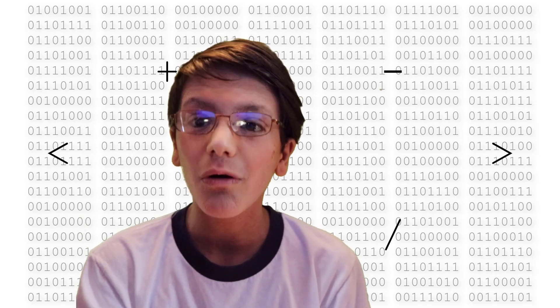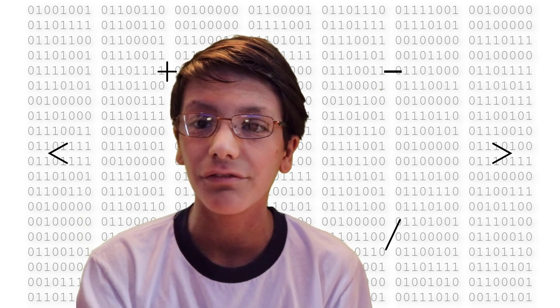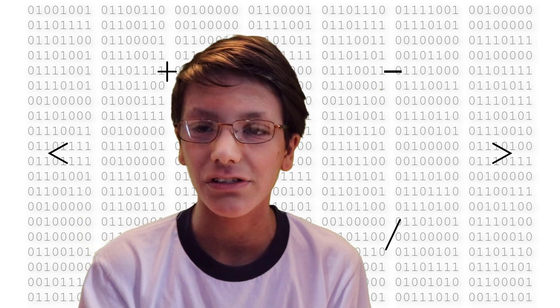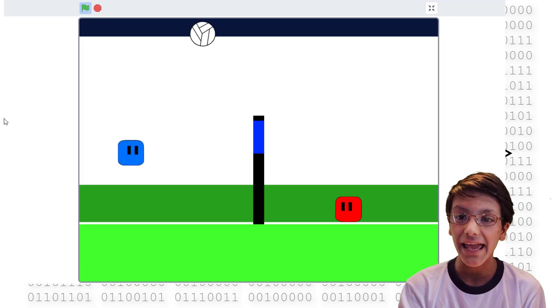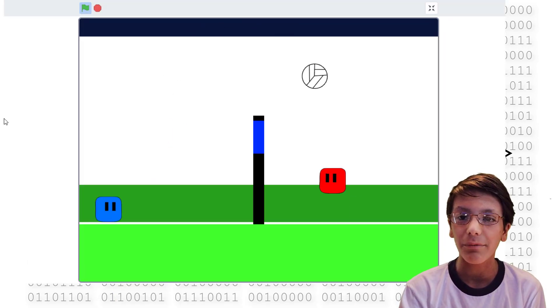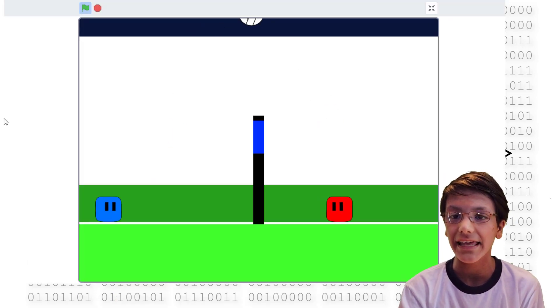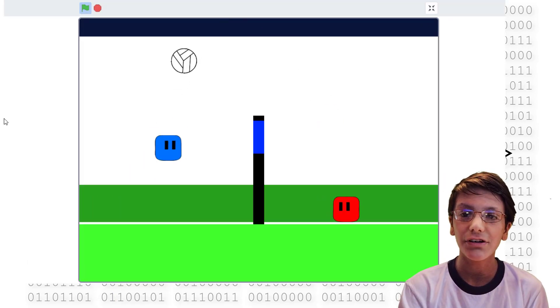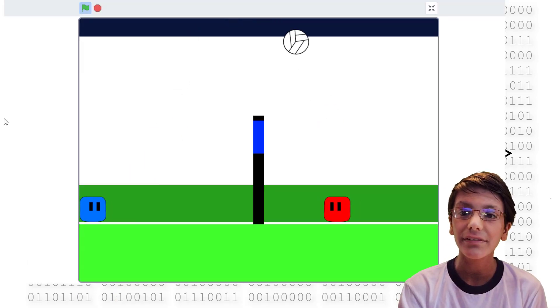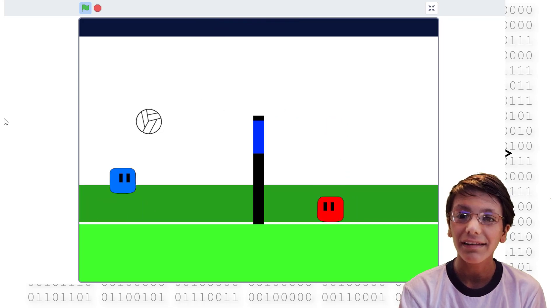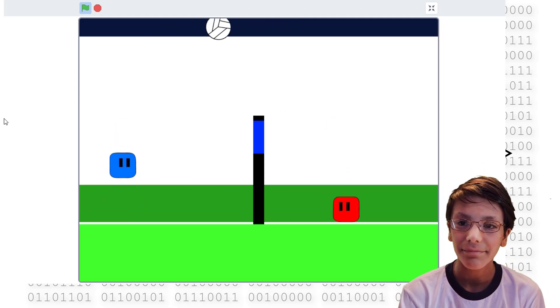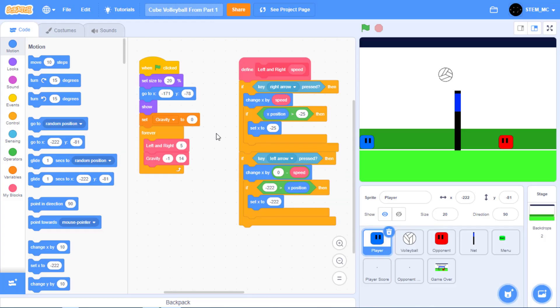Hey guys, and in this video we'll start part 2 for Cube Volleyball in Scratch. We'll make an AI opponent that we can play against, and we'll add a feature where we're going to be able to spike the ball. Let's get started. To start off part 2, let's get started with the opponent.